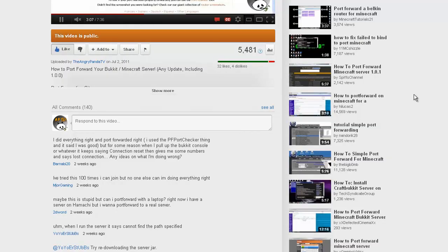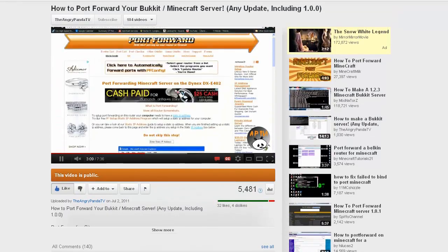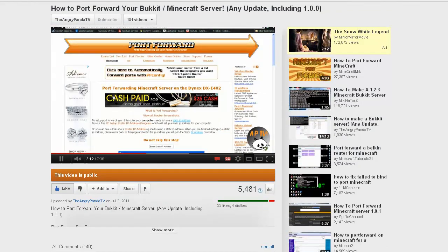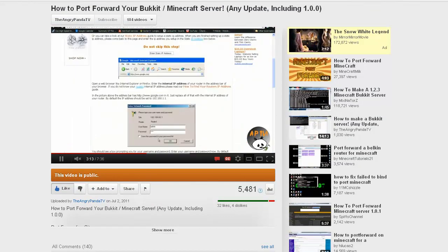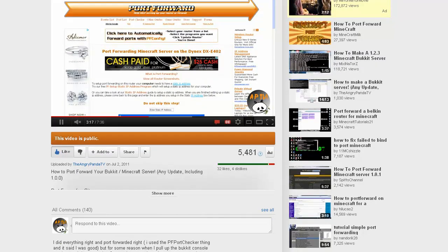How's it going everyone? Today I'm going to be troubleshooting some problems you guys had on my video that I made a while back, entitled how to port forward your Bucket slash Minecraft server.